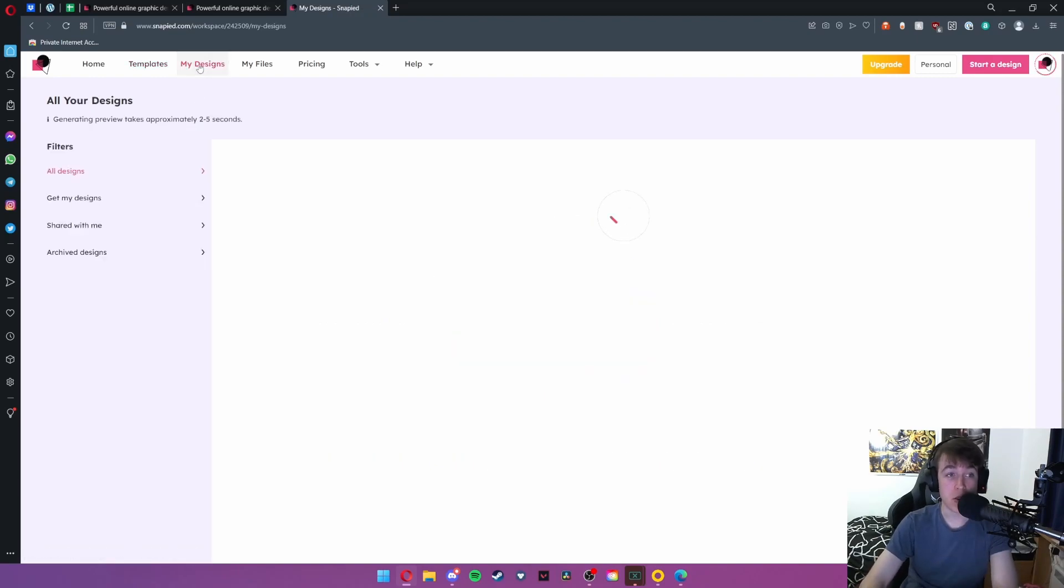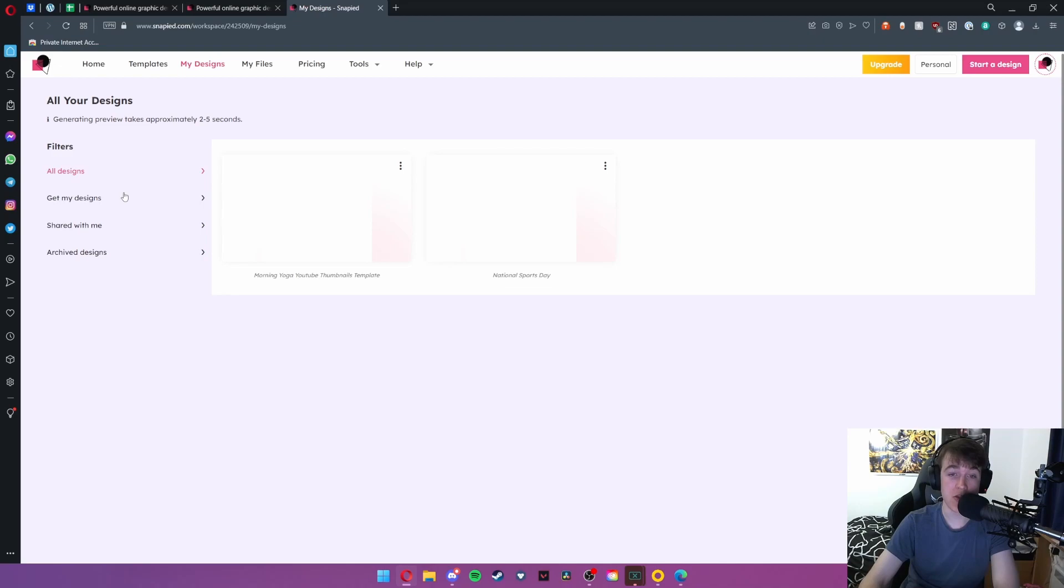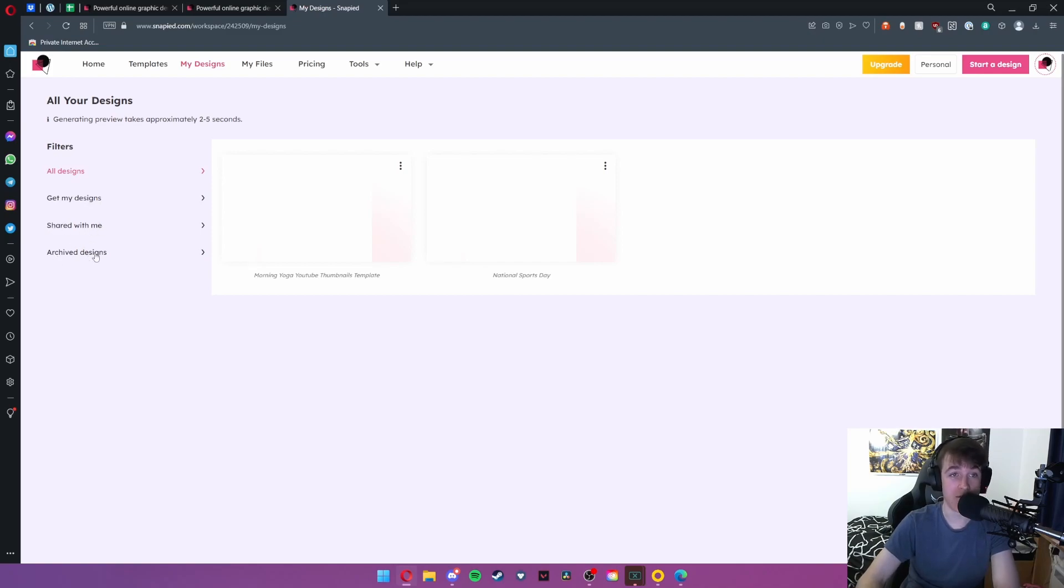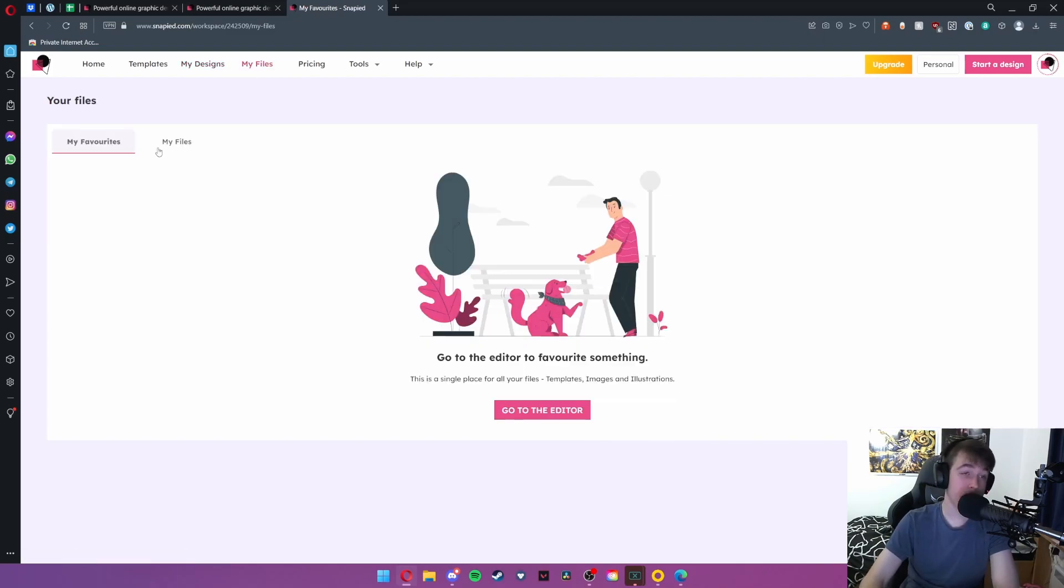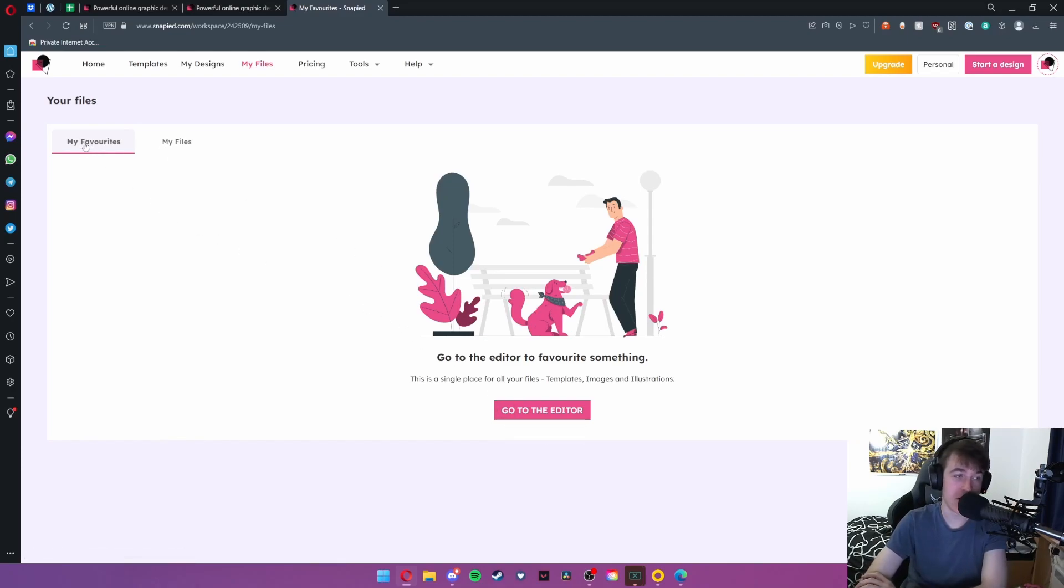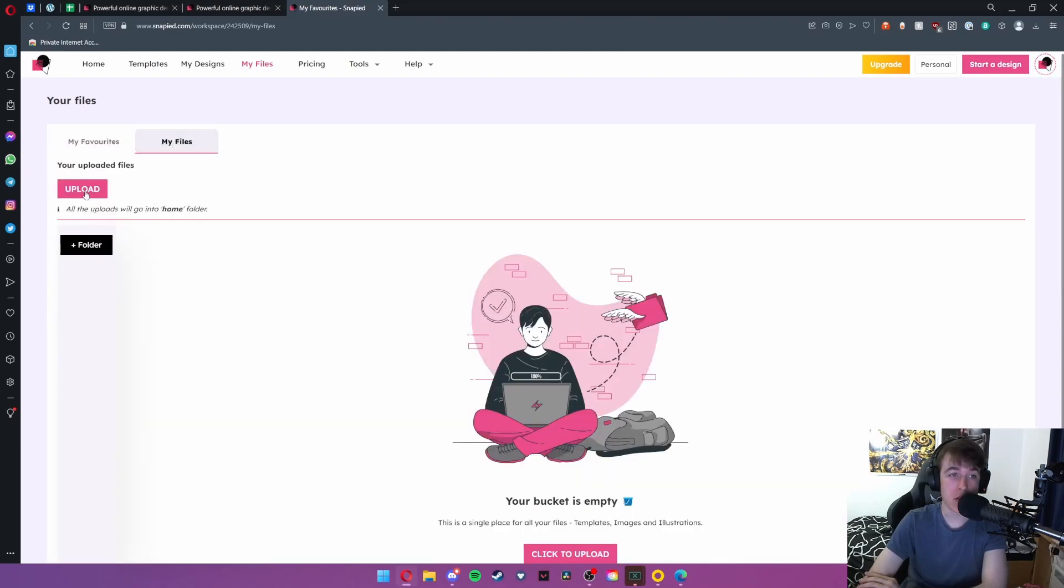If you go to the my designs tab you're also able to view all of the designs that you've created. As you can see here are the two that I've already done. You can also hit the get my designs button, shared with me or even archive designs. My files, as you view all of the files that you yourself have imported, all you need to do is go to the editor and favorite them to get them into my favorites or you can go to my files, upload them and these will go into the home folder.